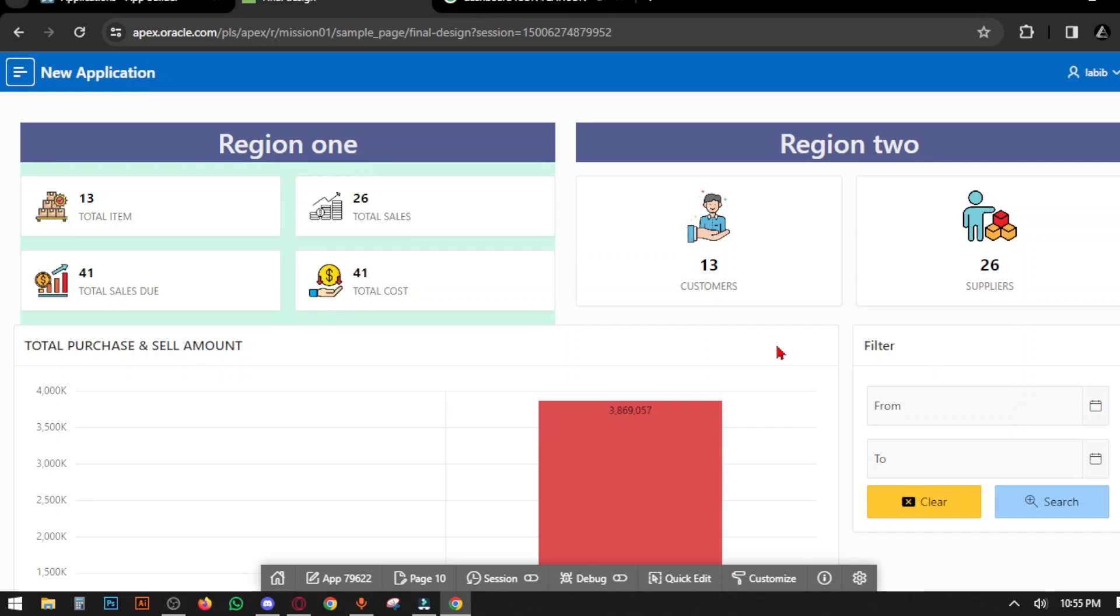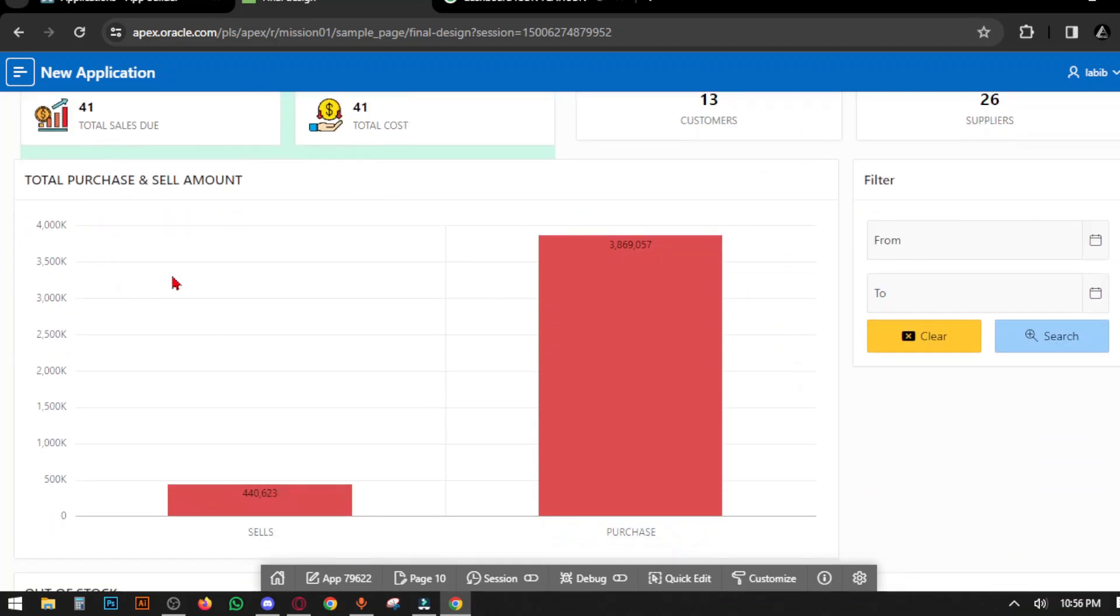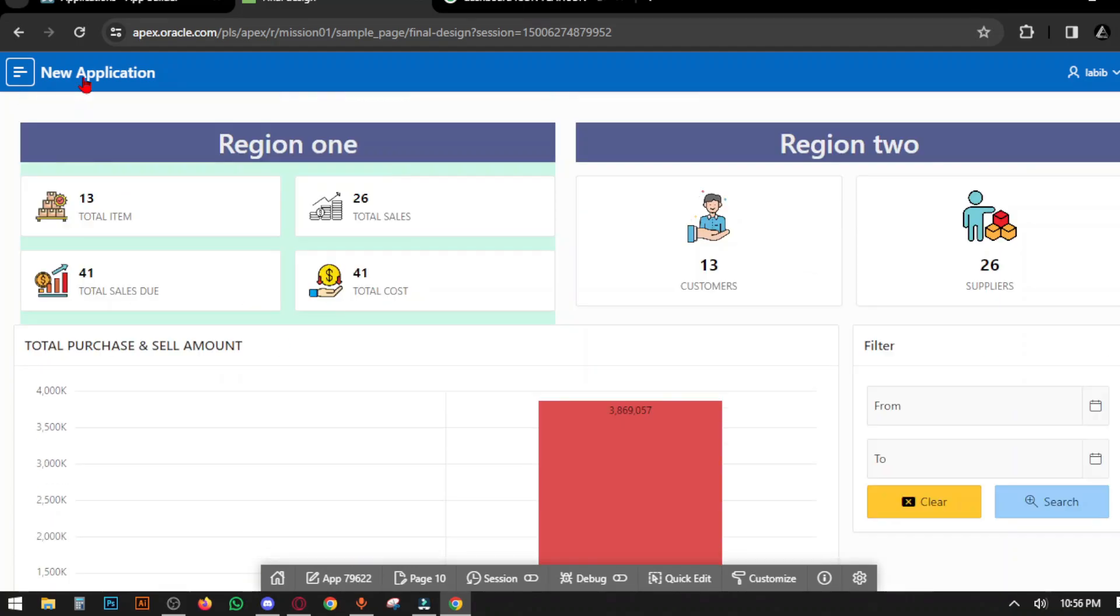Assalamualaikum everyone, this is Abedin Labib. Welcome to our channel Oracle APEX BTS with a brand new video. Today we will make a dashboard using card template charts.